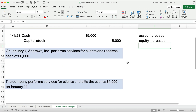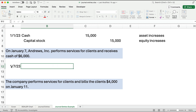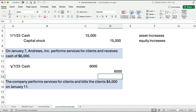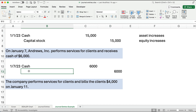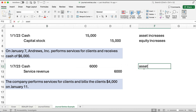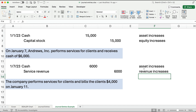On January 7th, Andrews performs services for clients and receives cash of $6,000. Anytime the business receives cash, we debit cash — in this case $6,000. We credit service revenue, indented. An asset increases and revenue increases — a debit and a credit. They balance, affecting two different accounts. That's how you do it.